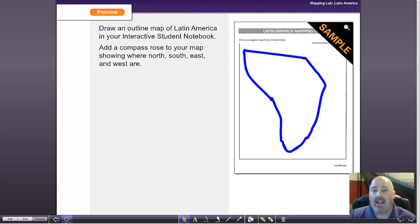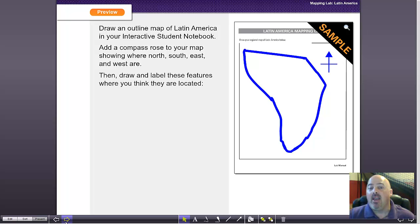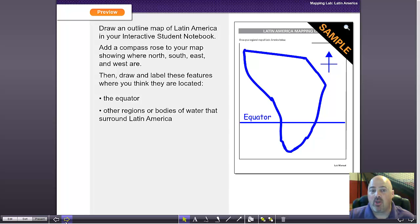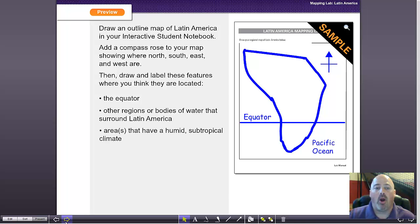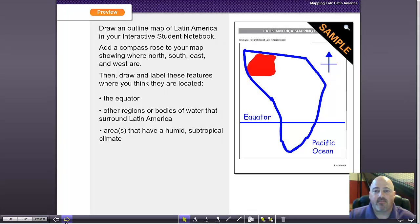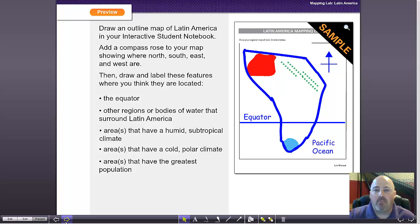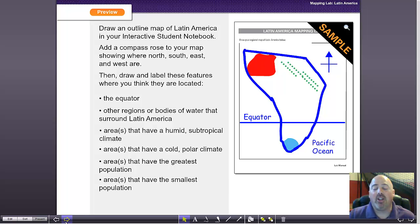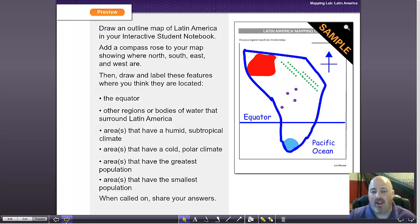These are called mental maps and it's a great part of GIS — geographic information systems — and it falls right into the national geography standards as well. So we're going to have them trying to draw Latin America from memory, but also to add a compass rose and several other features such as the equator, other regions, bodies of water, areas with a particular type of climate, vegetation, and population.